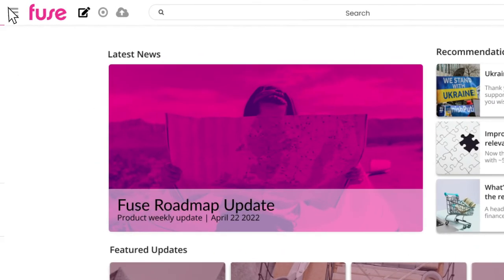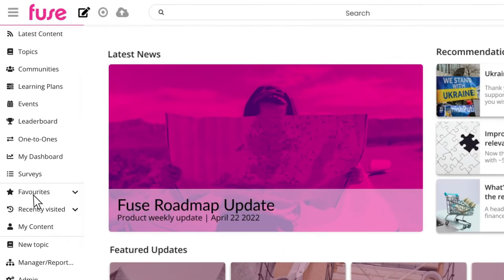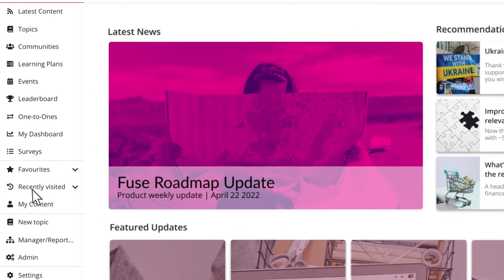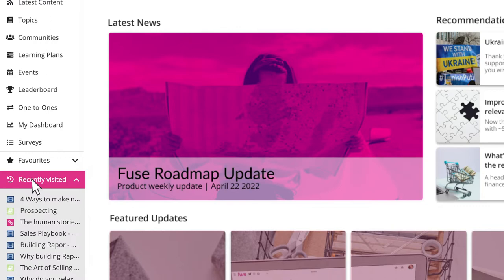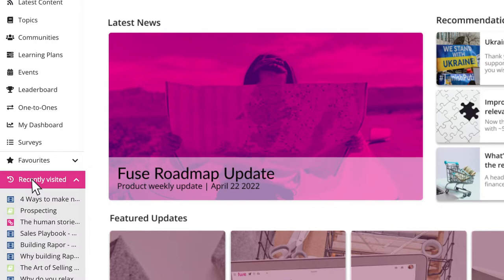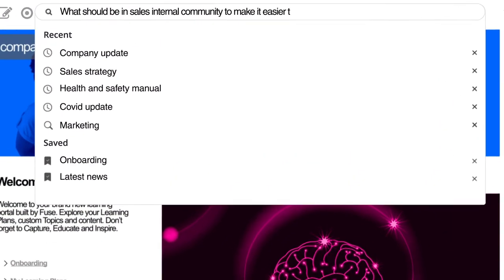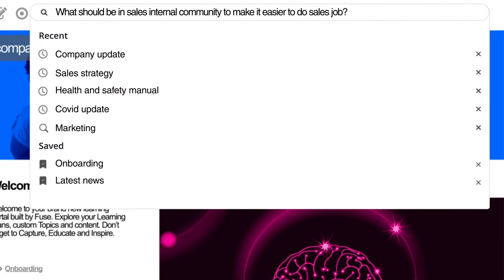I often use the favorites capability to get back to the content I use a lot, and other shortcuts such as frequently visited and my content. But I also like how the search remembers me and the things I've been looking for, as well as predicting what I need, like Google does.